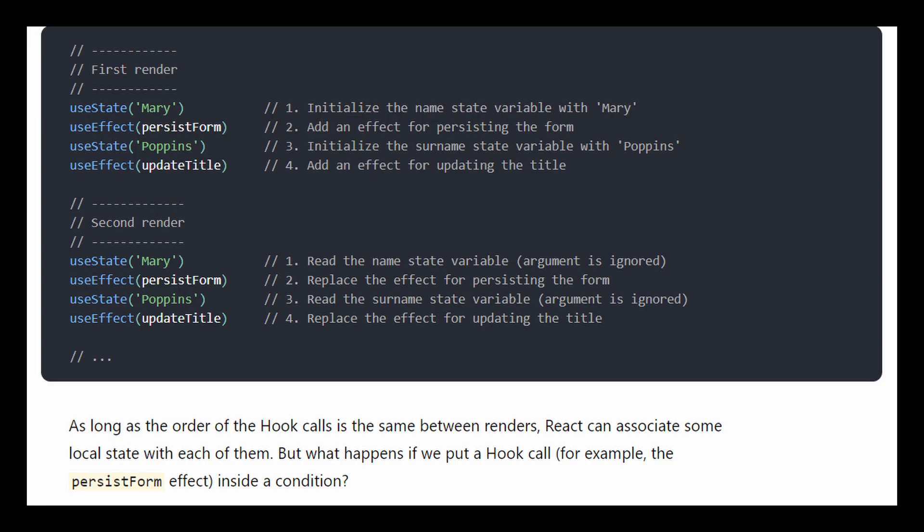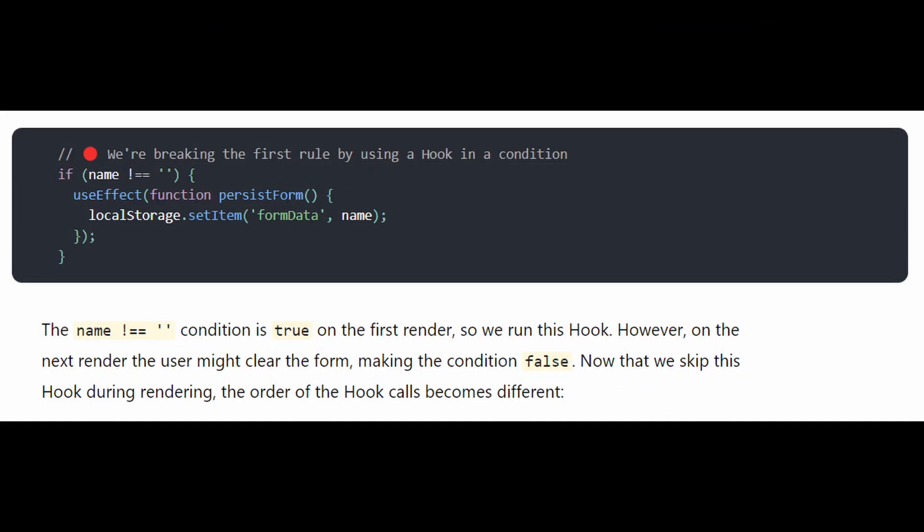But what happens if we put a hook call, for example, the persist form effect, inside a condition? The name not equal to condition is true on the first render. So we run this hook. However, on the next render, the user might clear the form, making the condition false. Now that we skip this hook during re-rendering, the order of the hook calls become different.